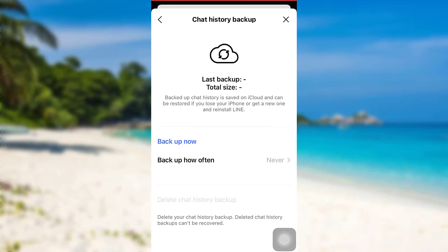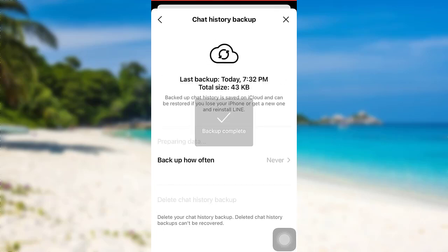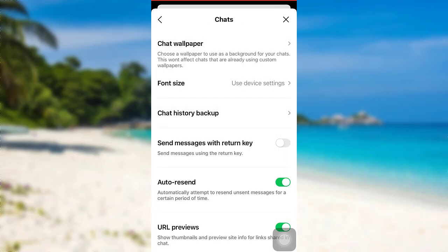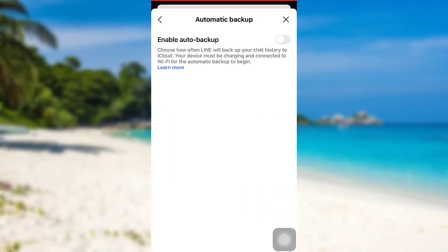After that, go to Chat History Backup. Now you'll be provided with two options: you can back up now, and you can select how often you would like to back up. Select Backup Now — this will back up your chat history. Then you can tap on the option Backup How Often, and you'll be able to enable auto backup.